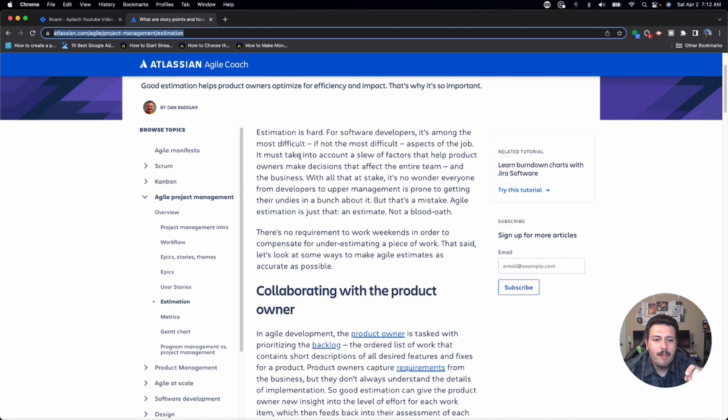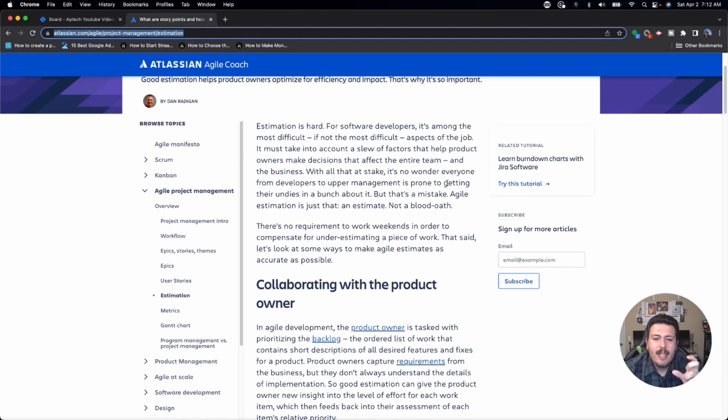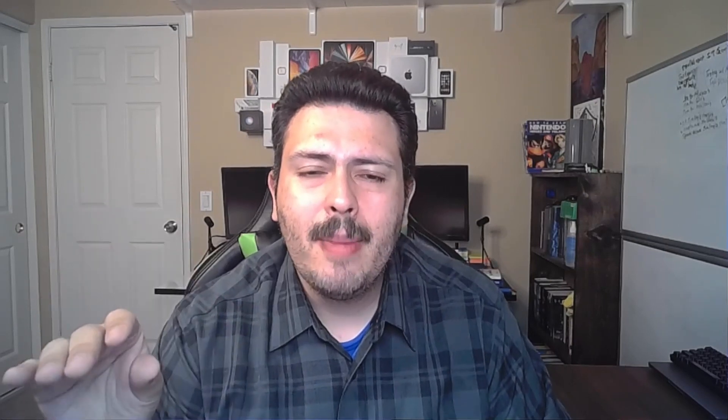For software developers, it's not necessarily the most difficult aspect of the job, but it's really hard. You've got to take into account a bunch of factors that help the product owner make decisions that affect the entire team and the business. Asking a software engineer to estimate software is really hard — software is a beast, it's uncontrollable. Especially when you have churn in your team, with senior people who architected the system leaving, and new talent coming in who have to re-figure out what everything does in the codebase.